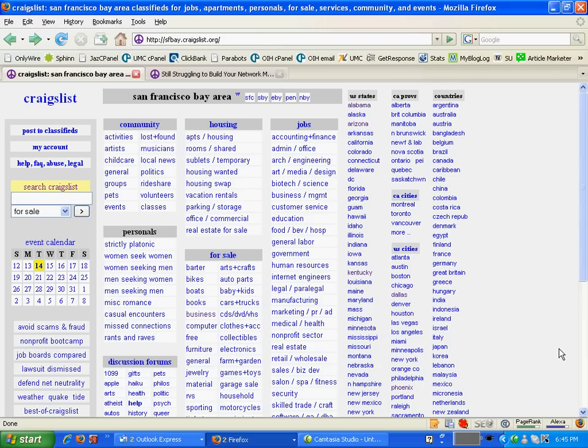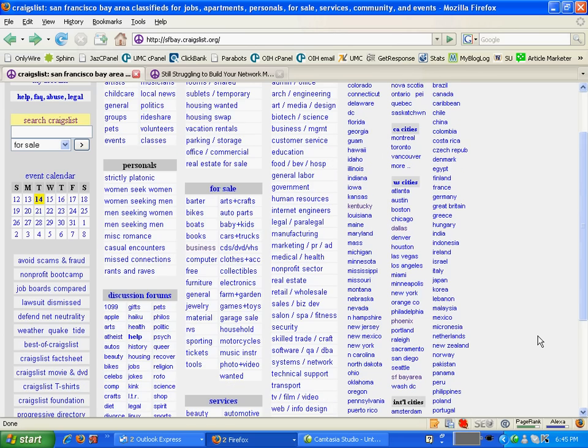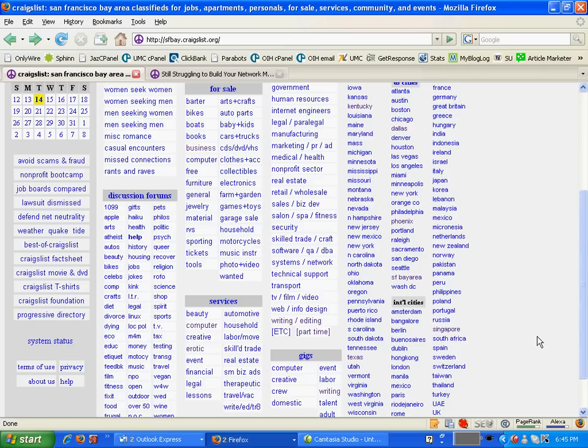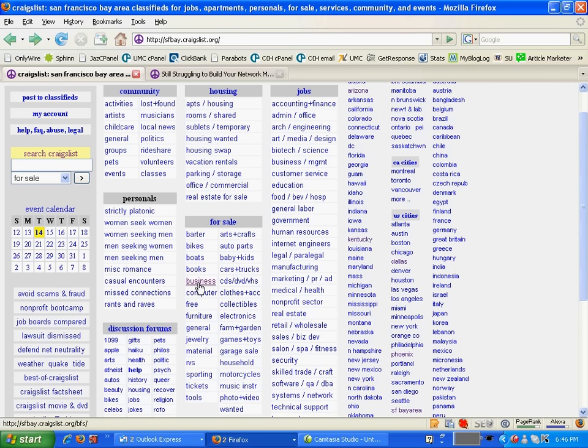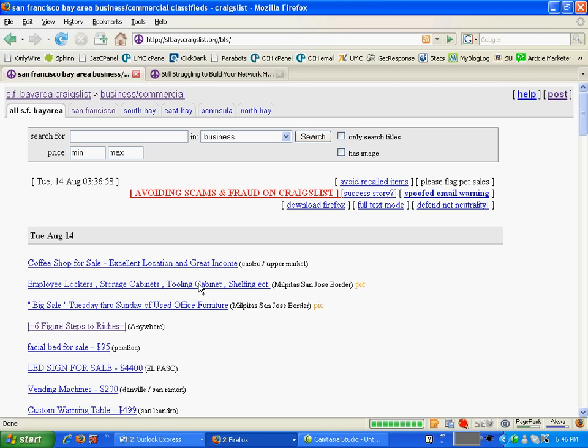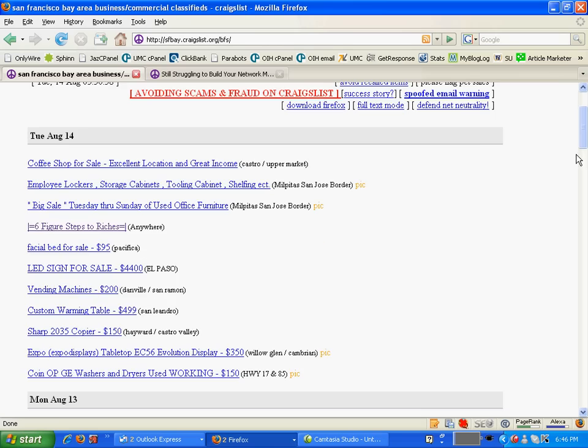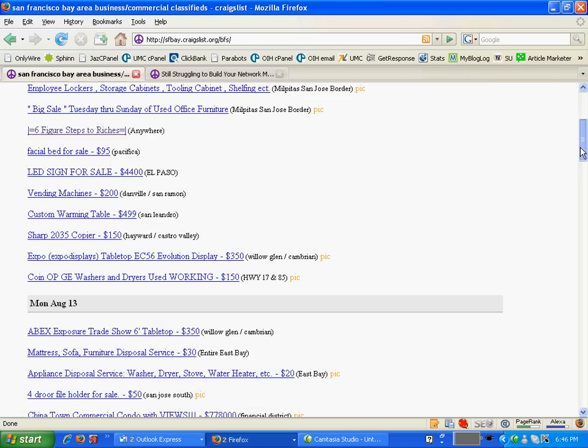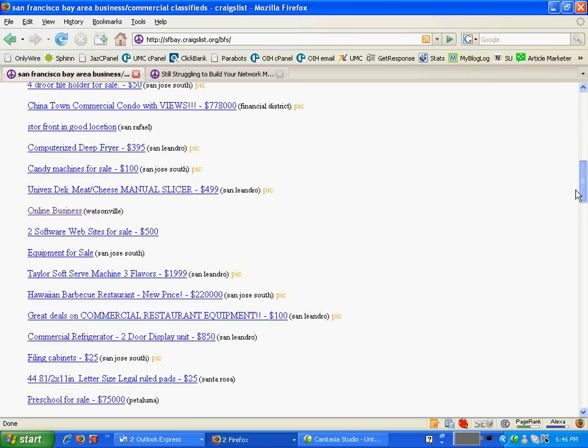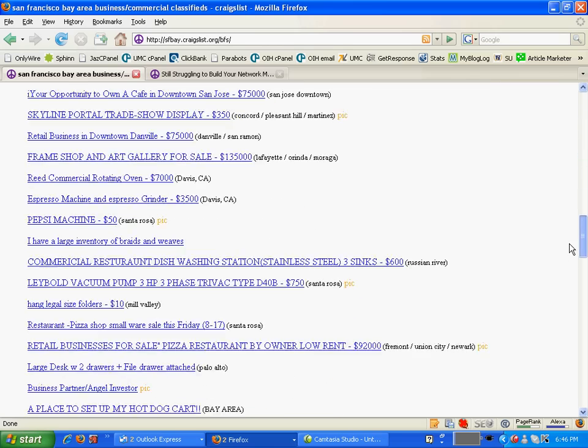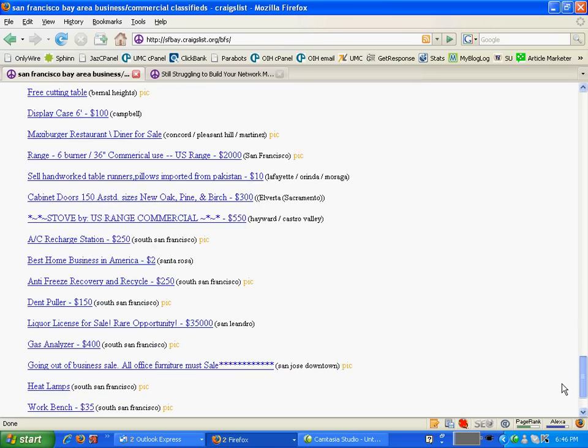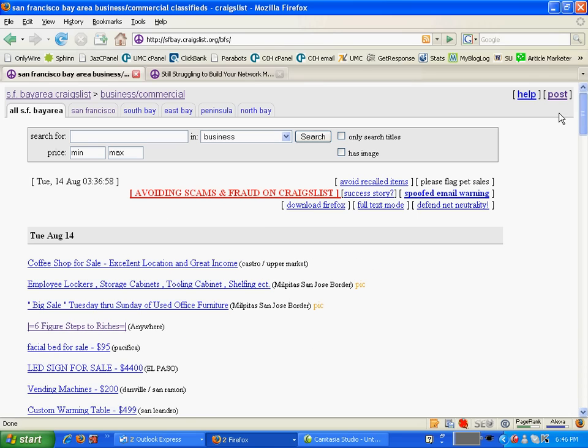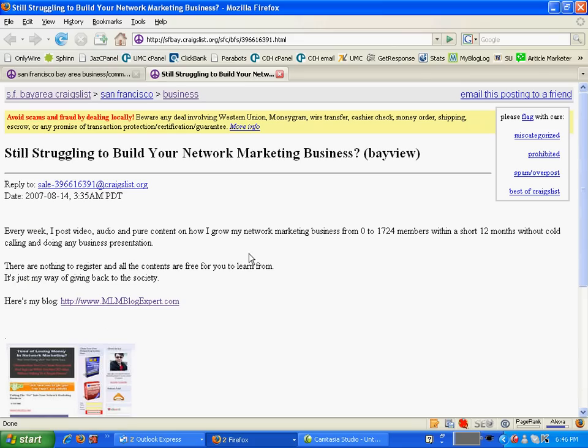Let me show you how to submit your ads to Craigslist. The first thing you need to do is look through the categories that are suitable for your business. For me, my business is under business category. You can see here there are a lot of advertisements out there posted by other marketers. Let me show you an ad that I just posted.